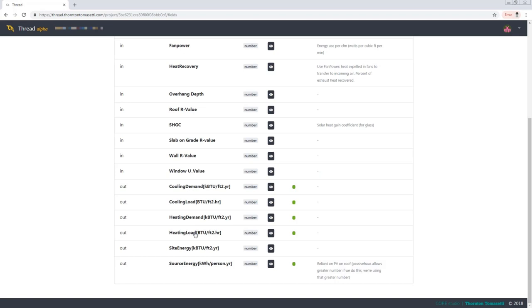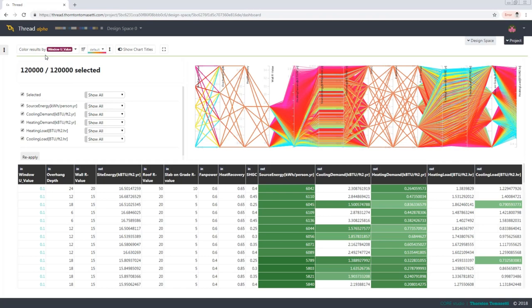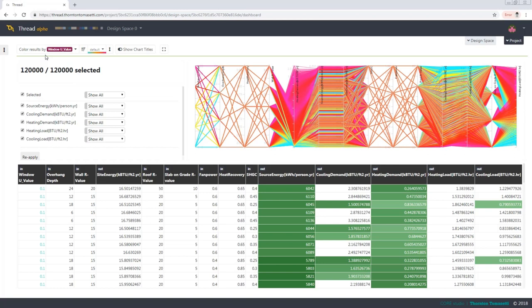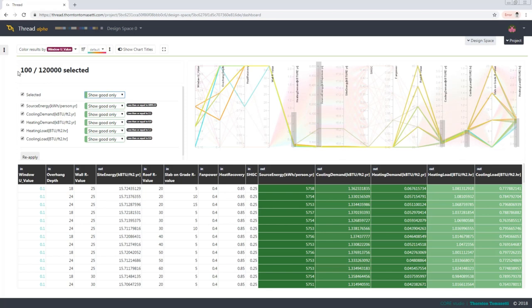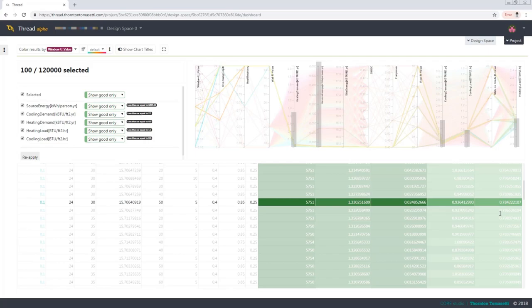We ran a massive number of simulations, 120,000 results for different combinations of roof, wall, window, R and U values, heat recovery options, fan power, and glass solar heating coefficient. And you can watch them all draw here. In the end, only 100 of those runs met all the requirements of Passive House for the site location. And so from there, the project team is quickly able to optimize for the considerations that they needed.